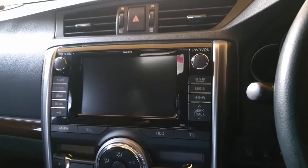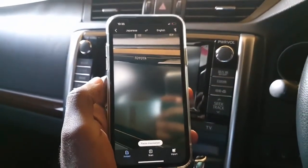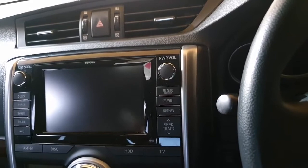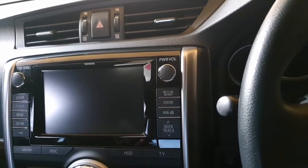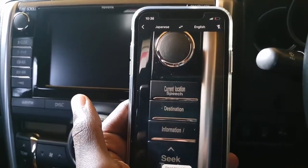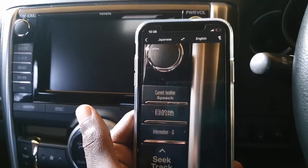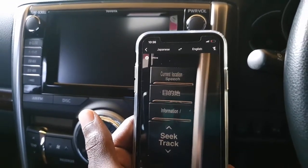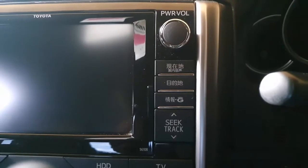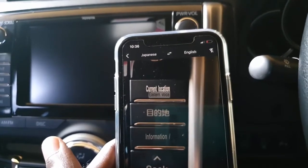I have my iPhone here — let me take a second to prepare. Using the translation app, I can see it says 'current location,' 'speech,' 'destination,' 'information,' and 'seek track.' Looking at the cluster itself, all I see is 'seek track' and the Japanese representations. So if you want to translate the cluster text, those are the labels.